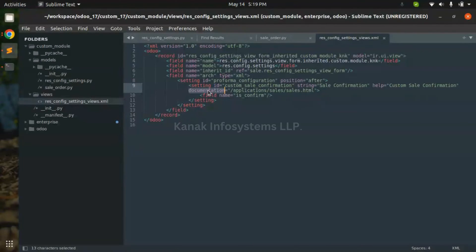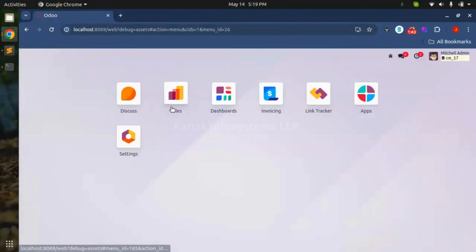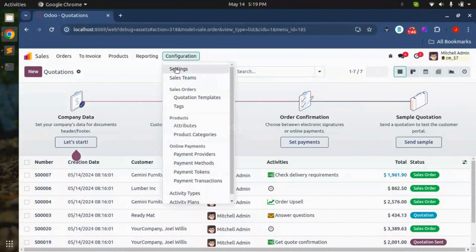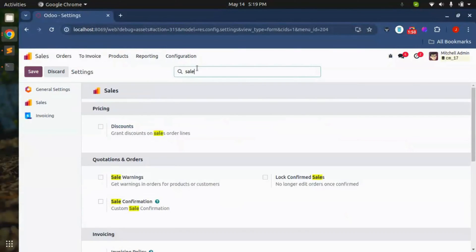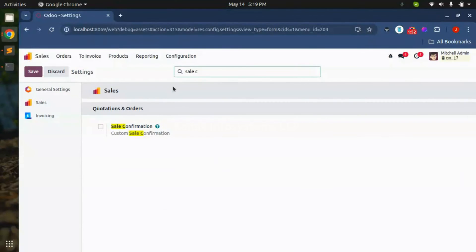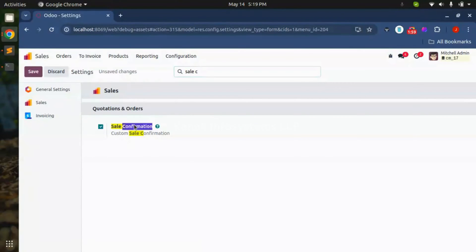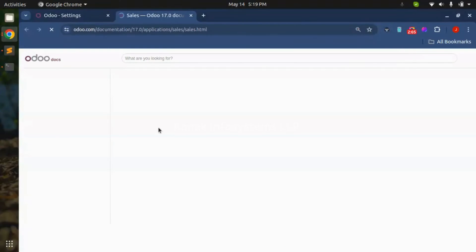In the document attributes here I have added a field, so let's see the view. For that we need to go to Settings. Here I have added a field — this is the field name, this is the help, and this is the document attribute.